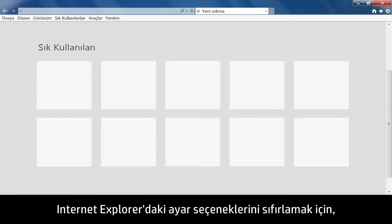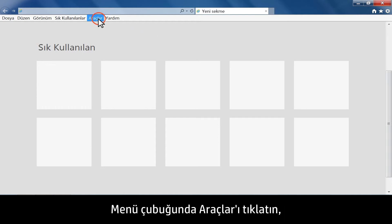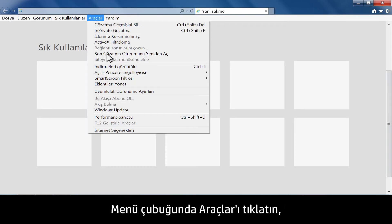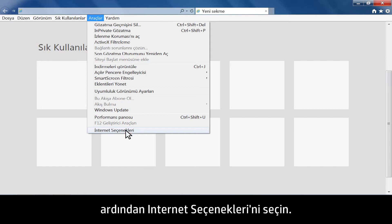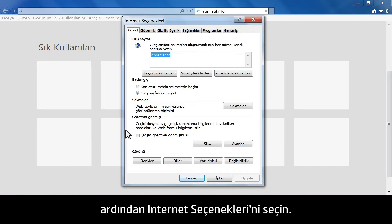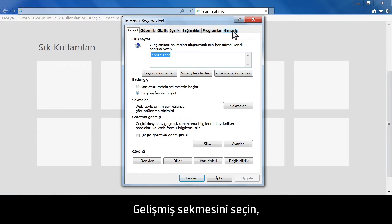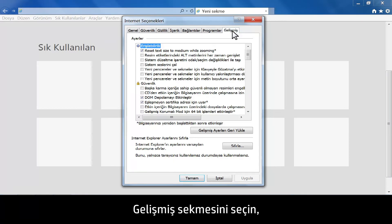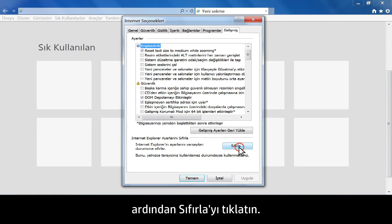To reset the setting options in Internet Explorer, click Tools from the menu bar, then select Internet Options. The Internet Options screen opens. Select the Advanced tab, then click Reset.